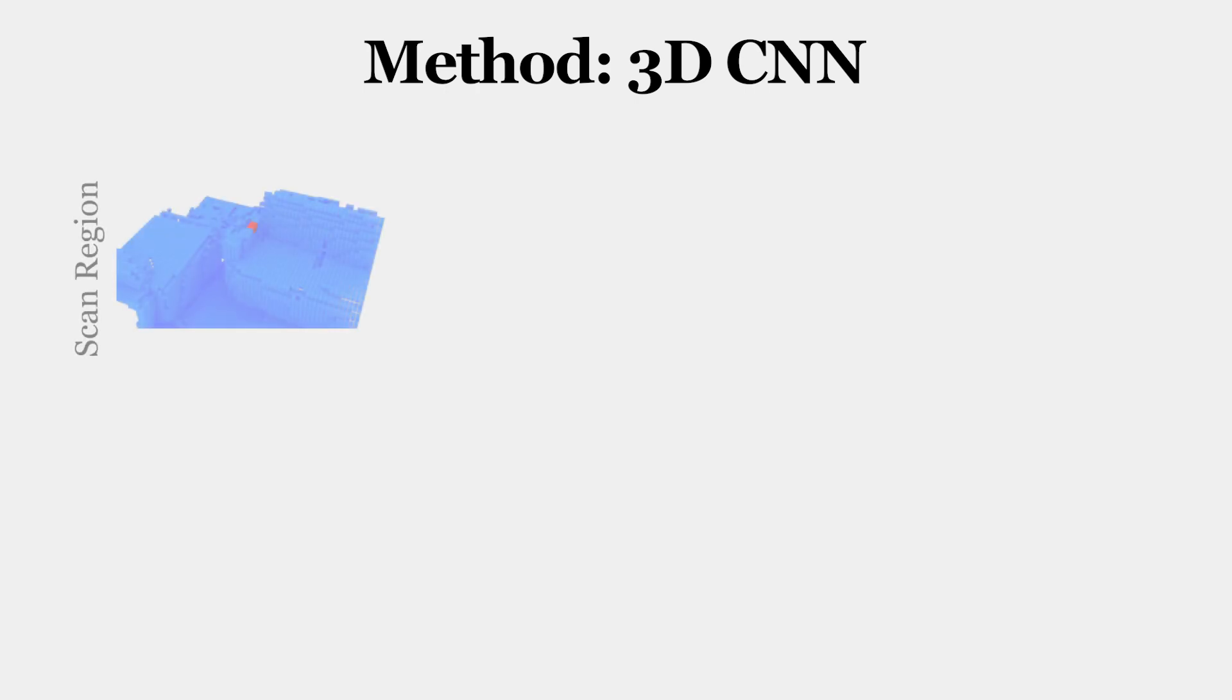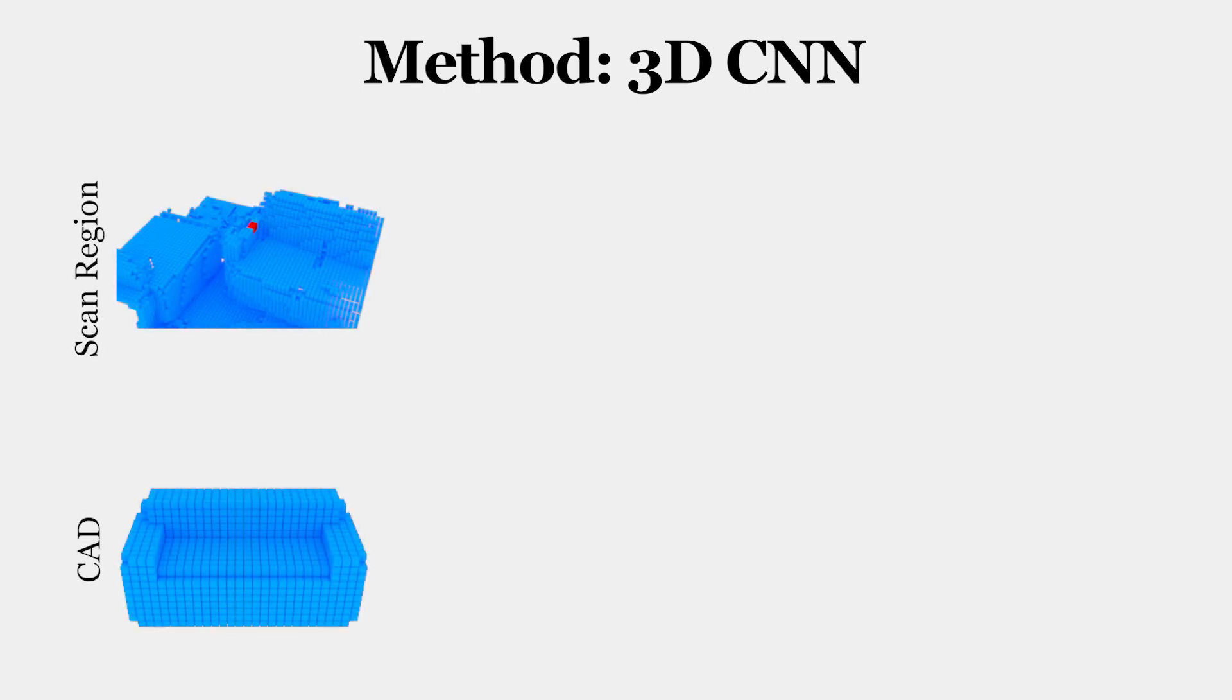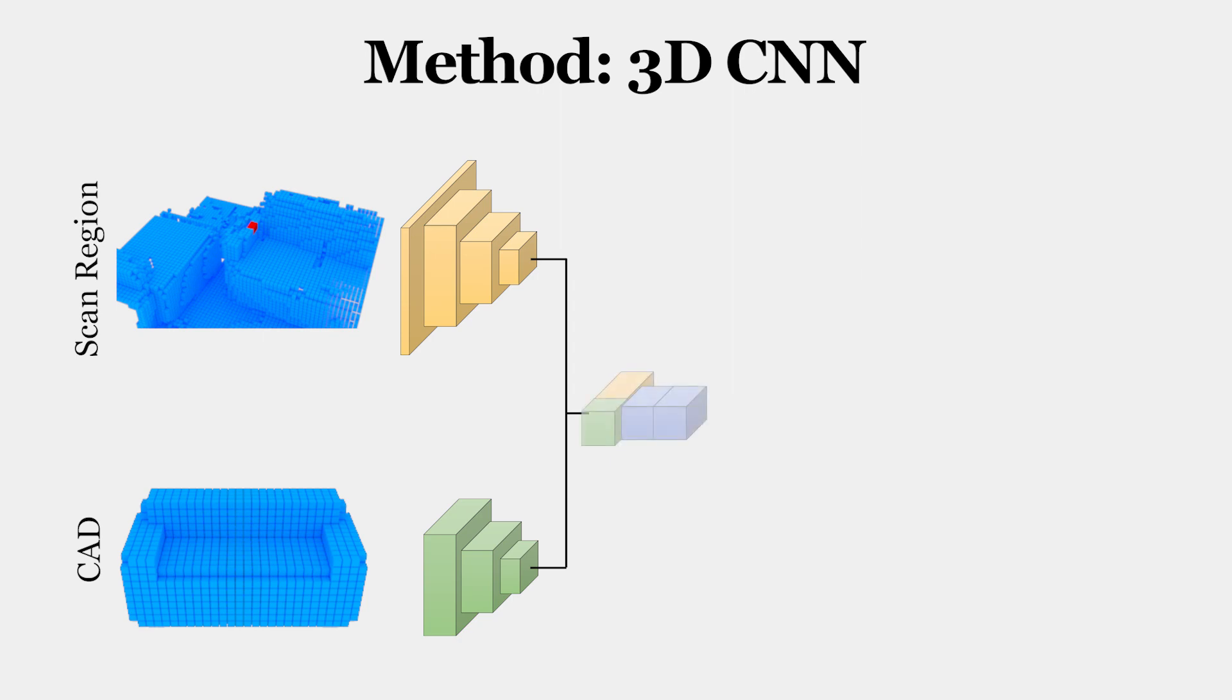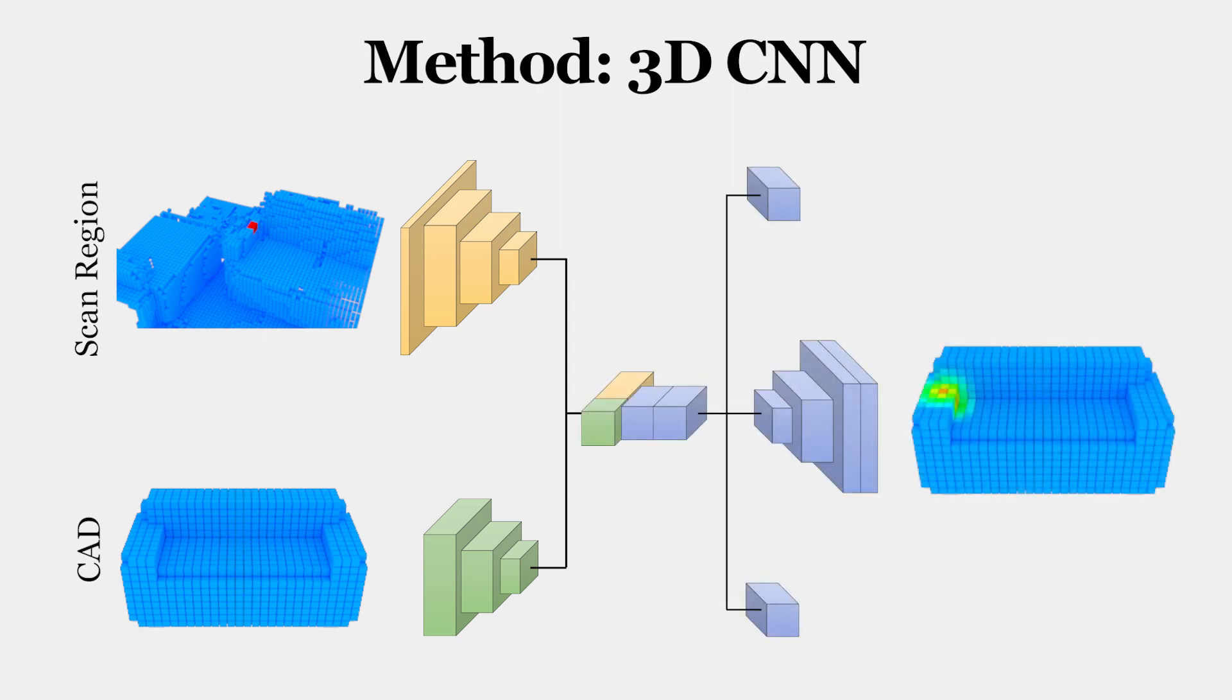We propose a novel 3D CNN whose input is the region around a keypoint in the scan and a CAD model. The network predicts three targets: a heatmap indicating the location of the scan keypoint in the scan, a compatibility score indicating the semantic match of both inputs, and a scale estimate.